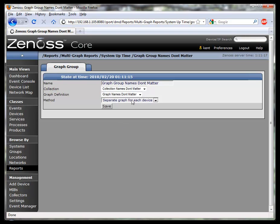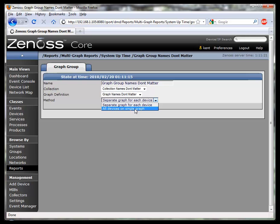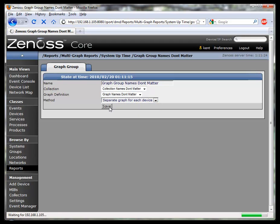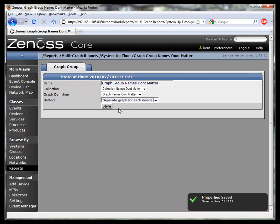What we do need to decide is whether we want a separate graph for each device or all devices on a single graph. I'm going to put a separate graph for each device.